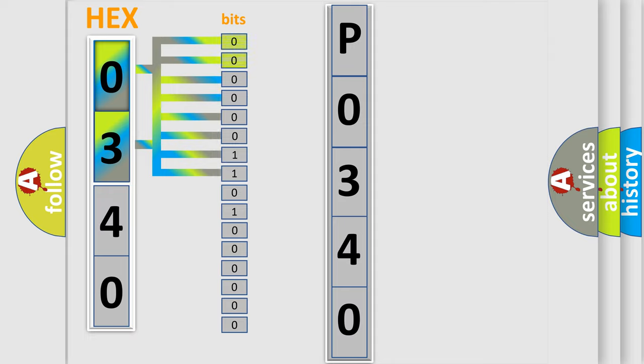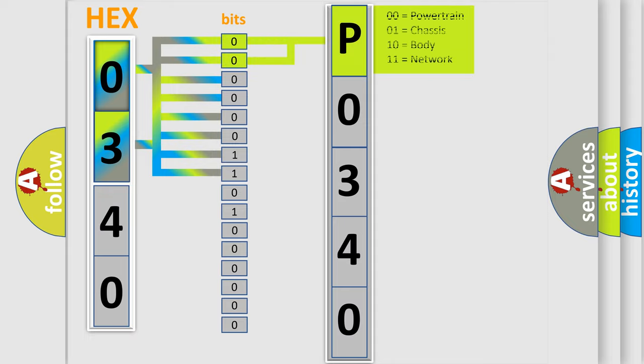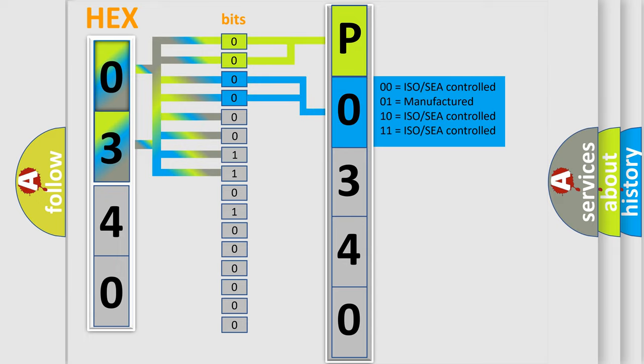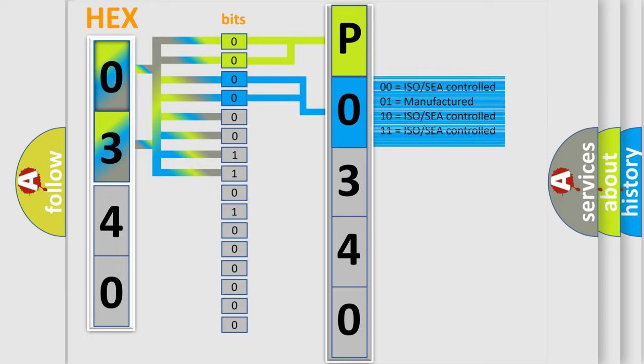By combining the first two bits, the basic character of the error code is expressed. The next two bits determine the second character. The last bit styles of the first byte define the third character of the code.